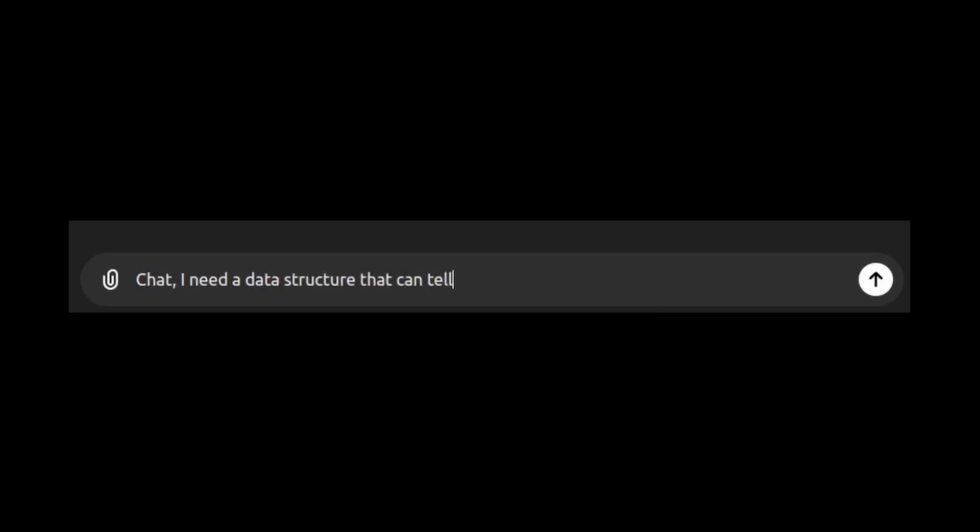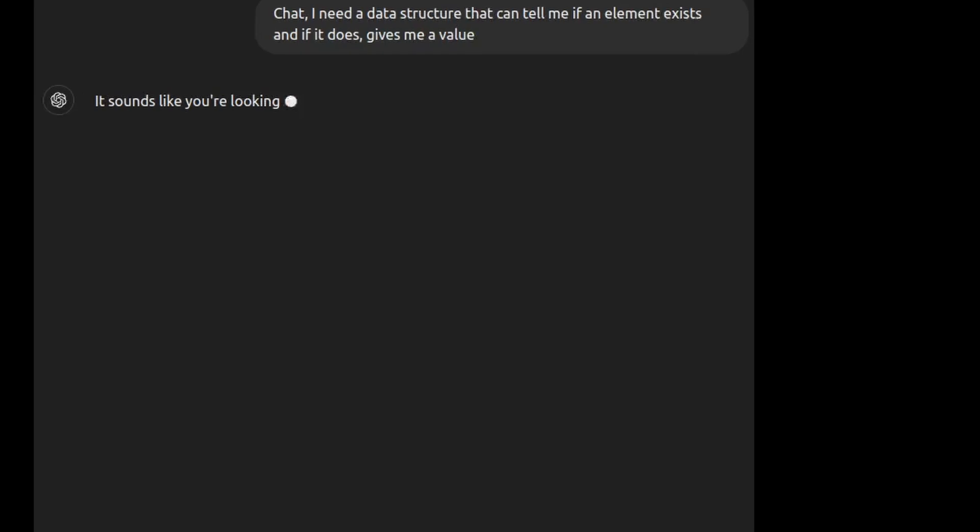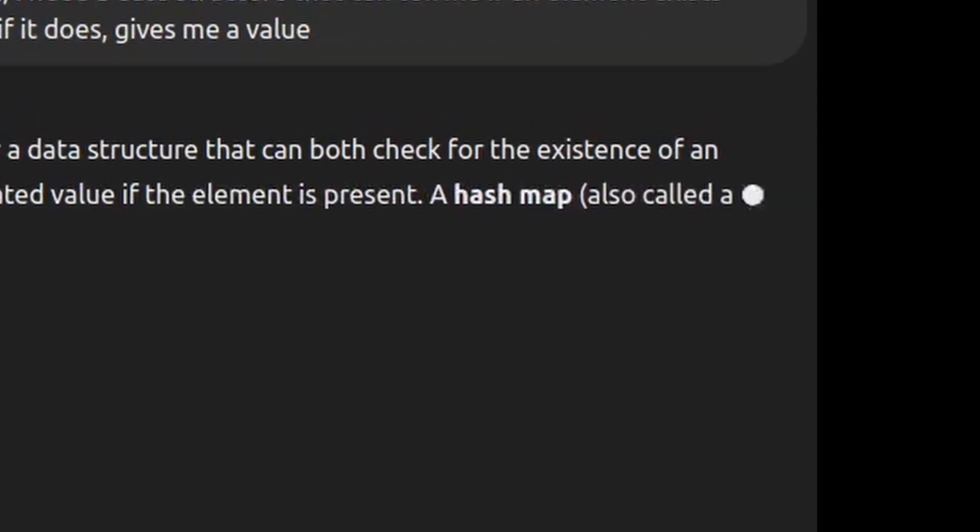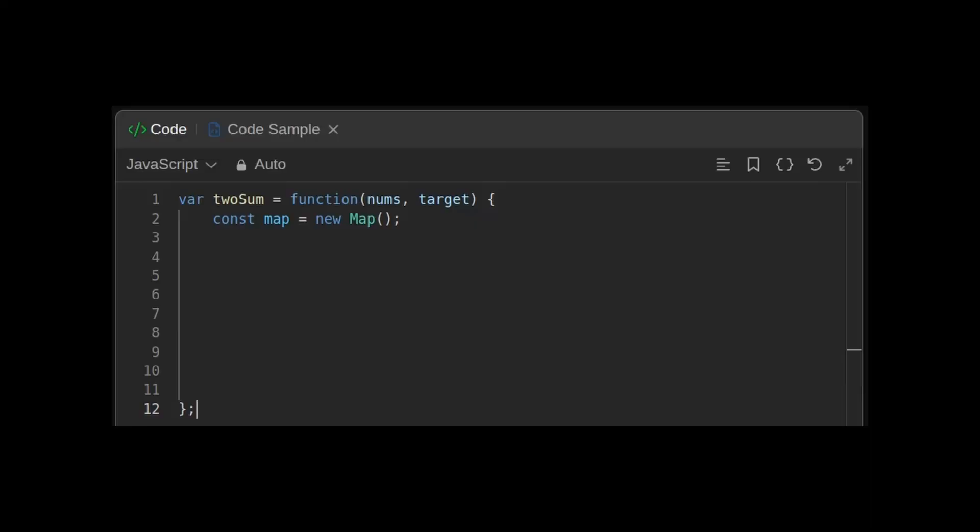Hmm, I wonder what I can use. Chat, I need a data structure that can tell me if an element exists and if it does, gives me a value. Of course, a hash map. So, we can start by defining a hash map. And we populate it by setting the elements of the array as a key and their index as the value.